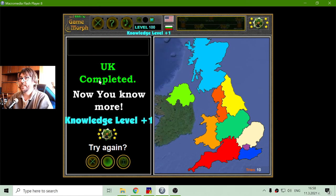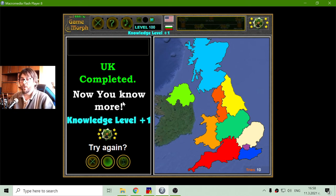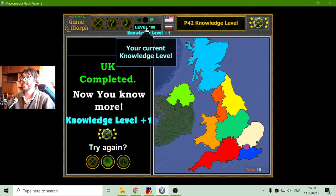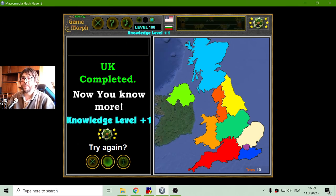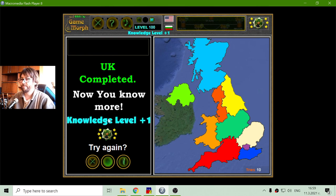And United Kingdom completed. Now I should know more — this is the knowledge dosage for today. Until new meetings. I got 100 knowledge level, but this is when I play from the computer, not from the internet. They are different levels.